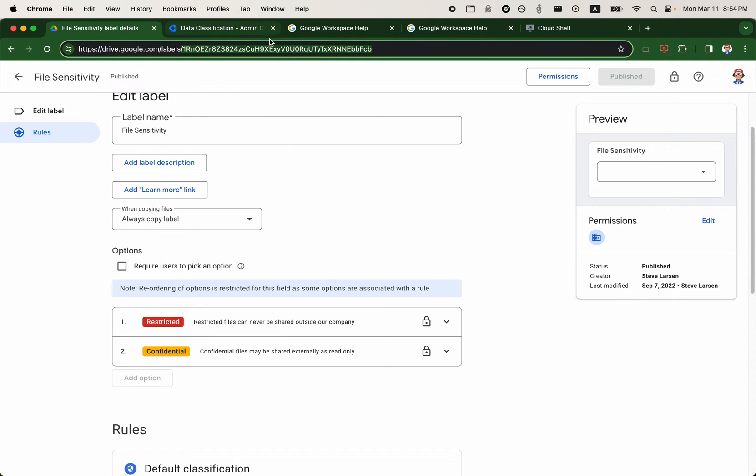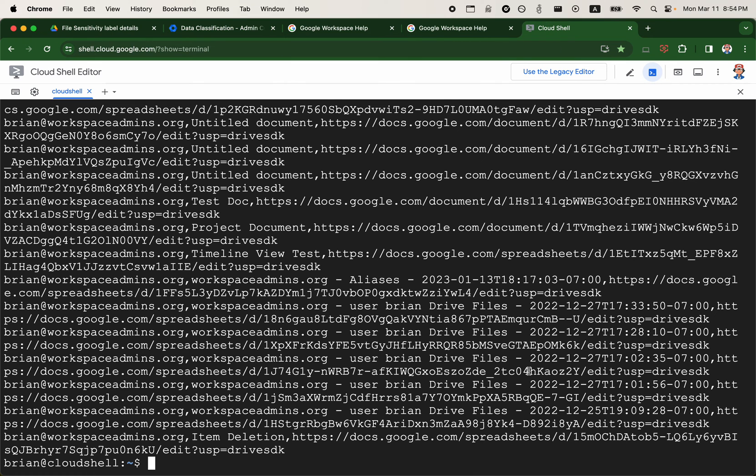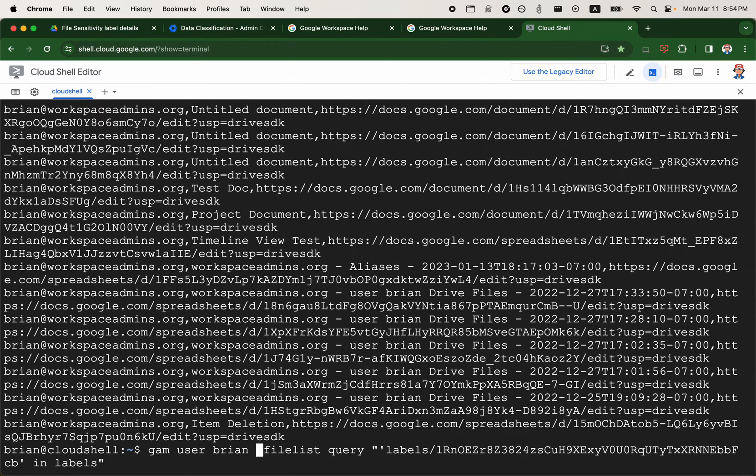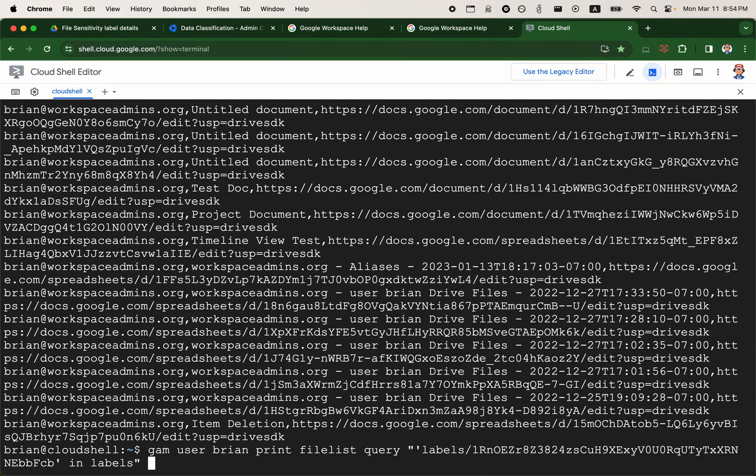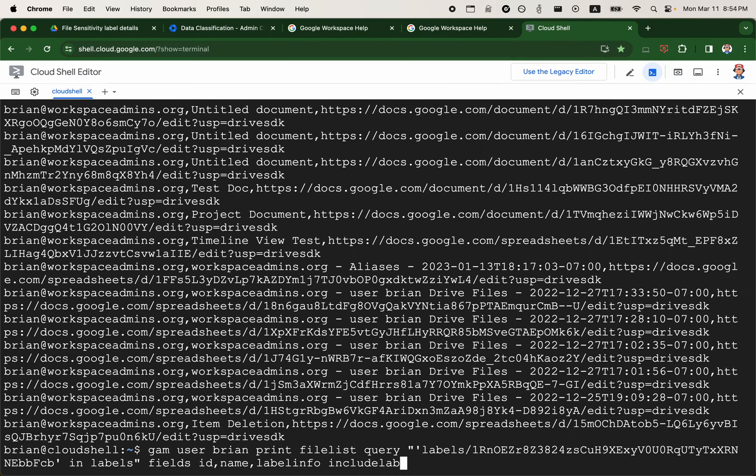So if I go back to GAM here, I'll just instead of do a show, I'll do a print. So I'll go to the end. I'll just specify some fields. I'll do fields ID, name of the file. And I'll also include label info and include labels. And this again is label for slash ID of the label.